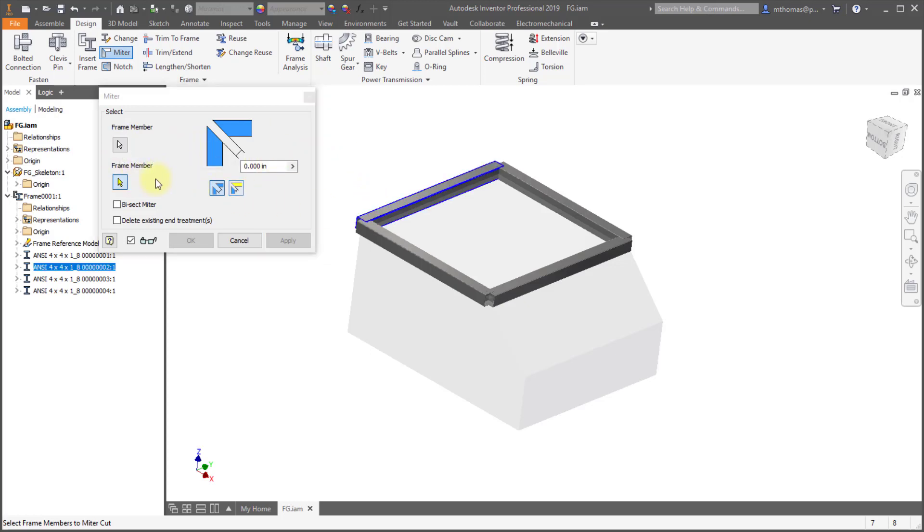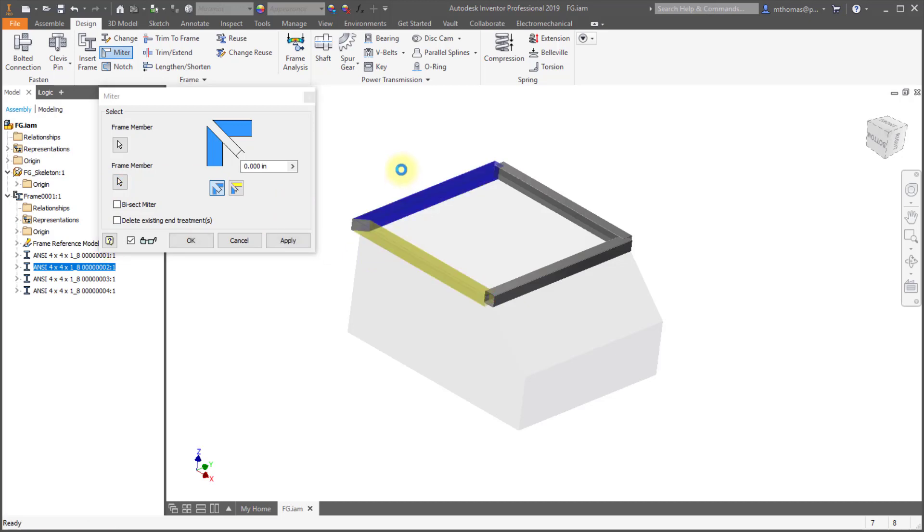So now what happens is it dynamically shades the view, so it's not just a wireframe outline, but actually colors the different members. So as you can see, yes I did select that as blue, and I did select it as yellow. So we'll apply that.